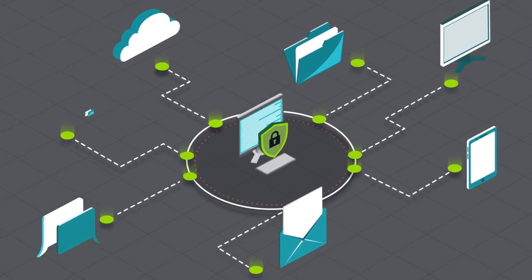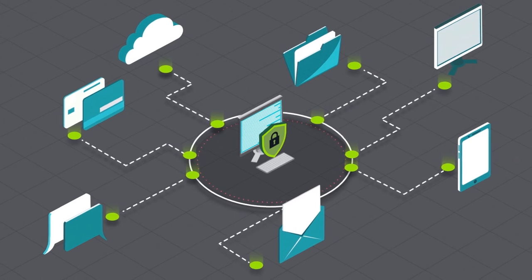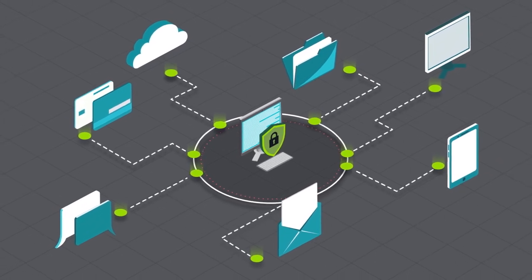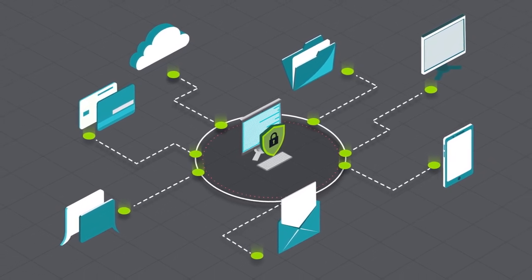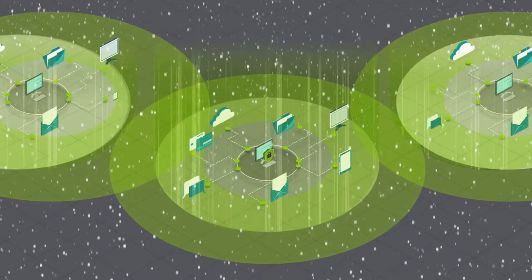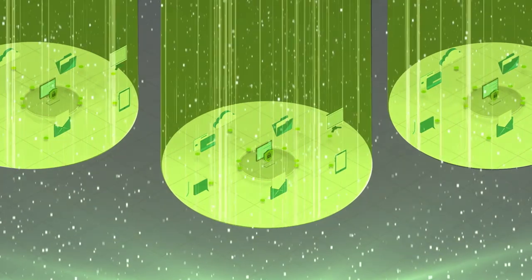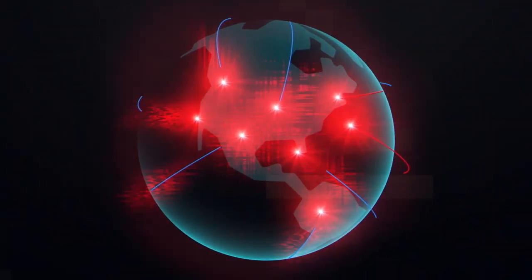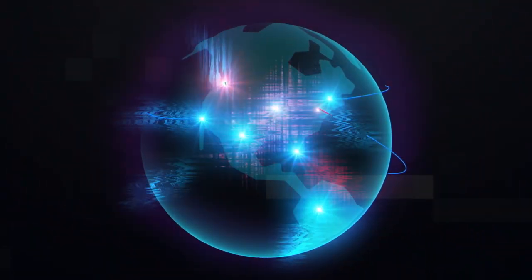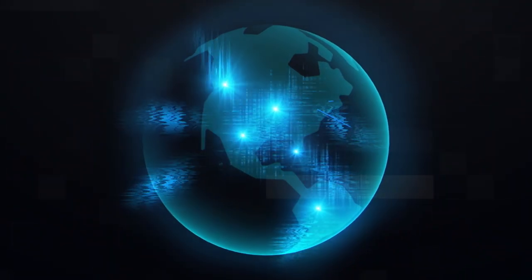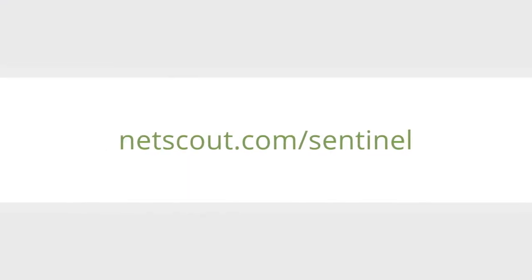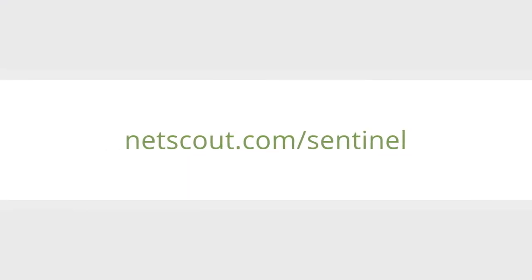It's time to put the DDoS threat to rest, using smarter visibility, smarter protection, and intelligent automation. Arbor Sightline with Sentinel helps you see it all, so you can protect it all. Learn more at netscout.com/sentinel.